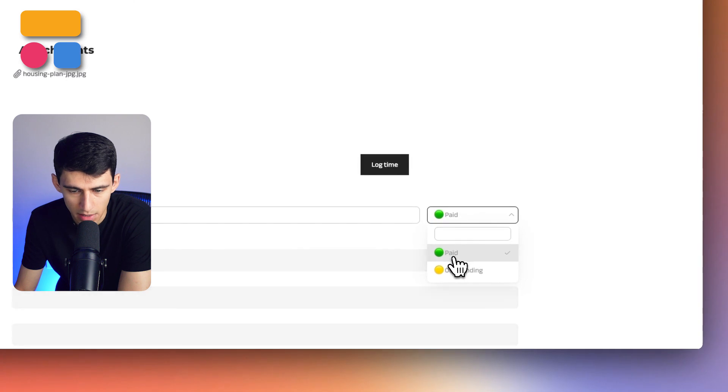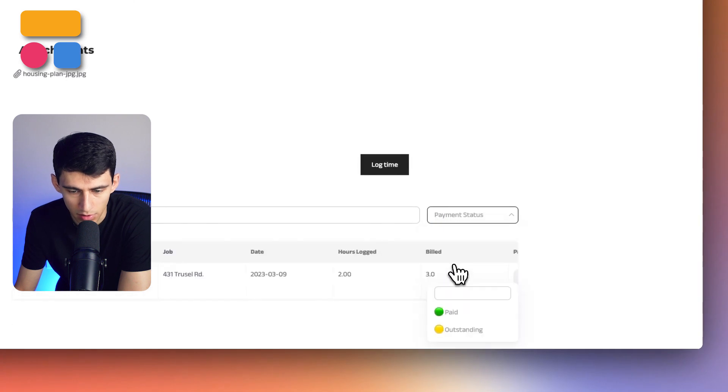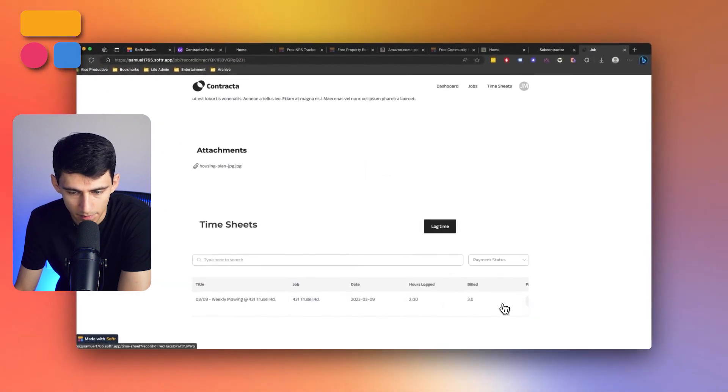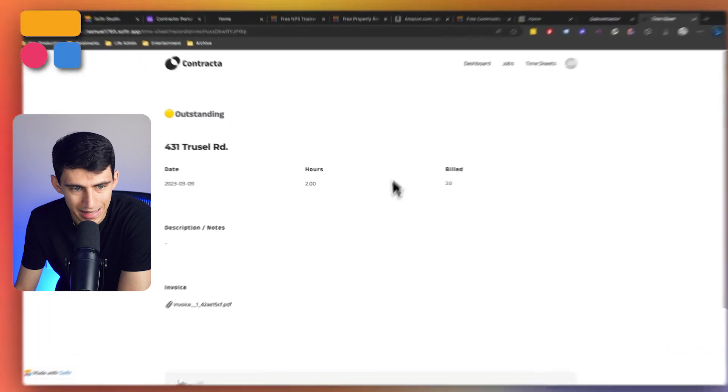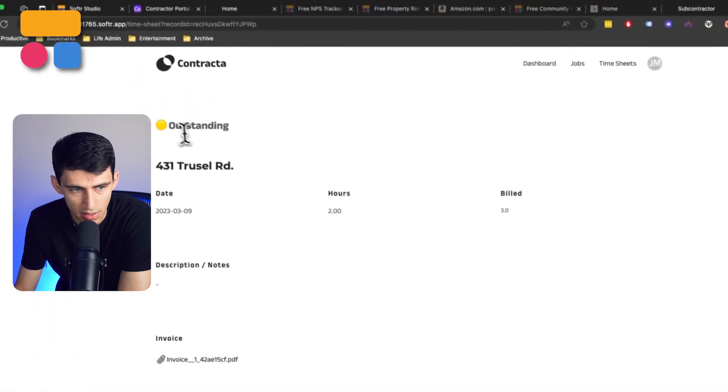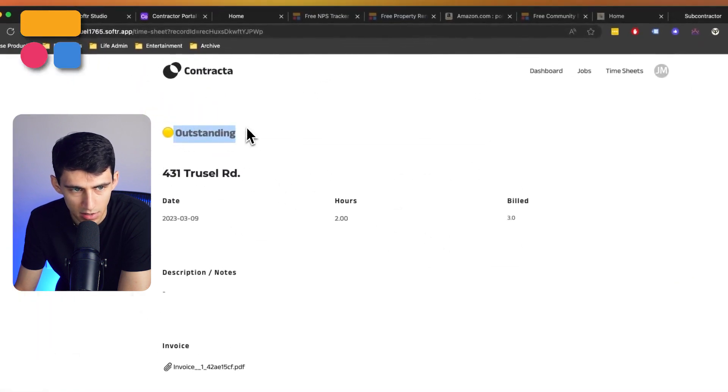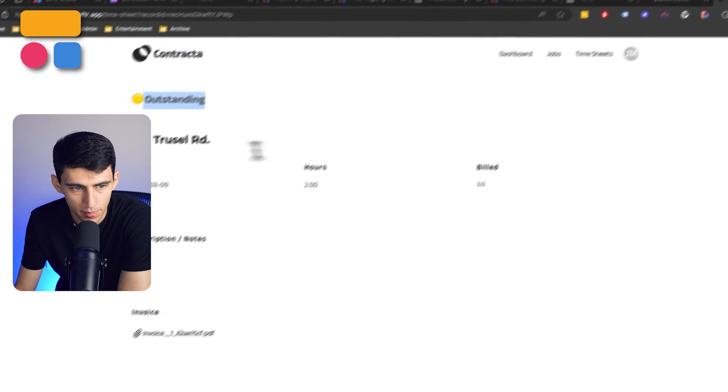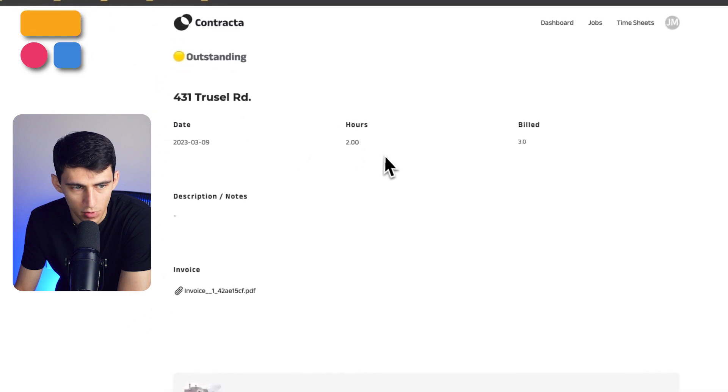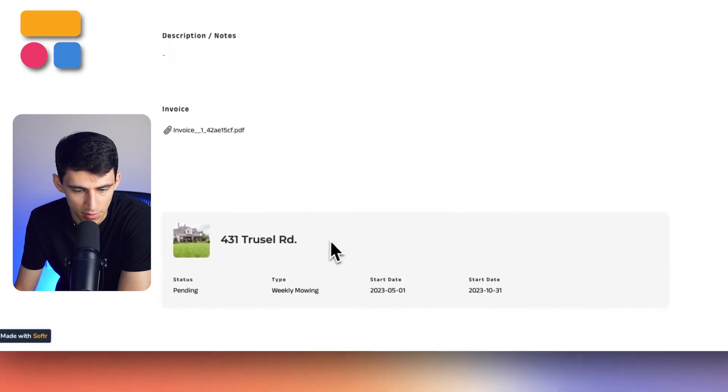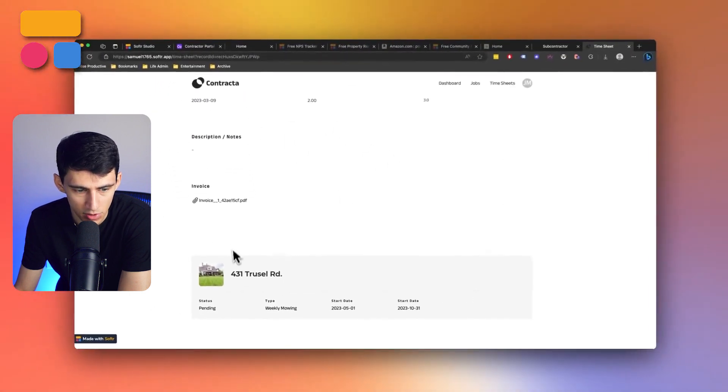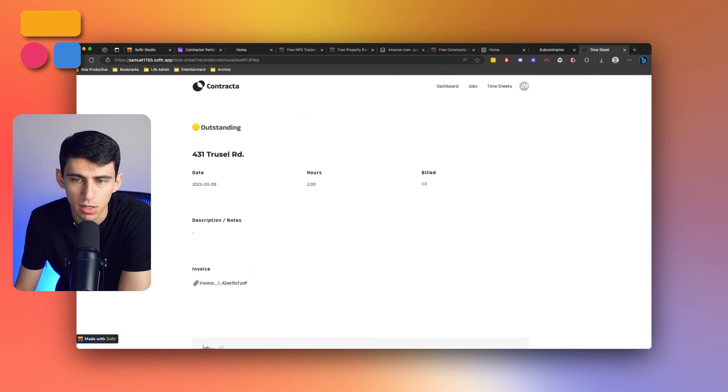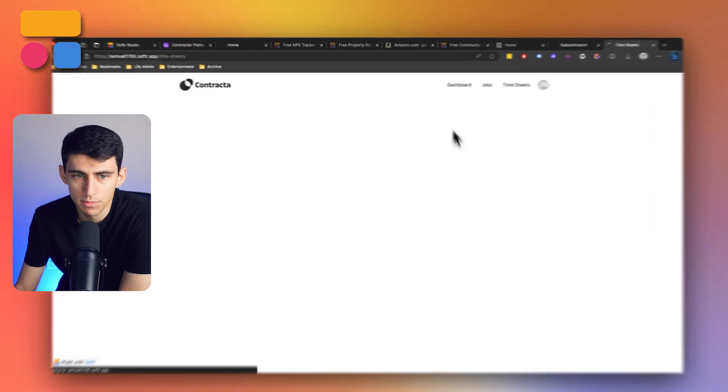And then as a contractor, I can essentially log time on this specific project and then I can filter by seeing whether the timesheets have been paid or they're outstanding. So if I click on that information, you can see that it ends up sending us to an outstanding view for 431 Trestle Road.